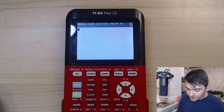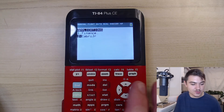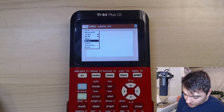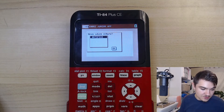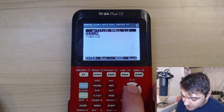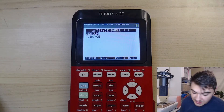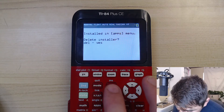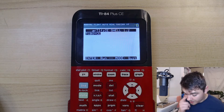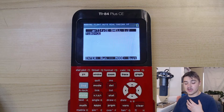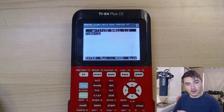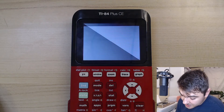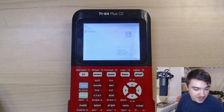On the calculator, go to Apps and open Cabri Jr. Press Enter, then scroll down to Open and press Enter. Open the Artefact file and press Enter. That will open up Cesium. Press Enter on Cesium. It will say 'Installed in apps menu' — press Enter, then press Delete to delete the installer. Now quit by pressing Mode. Go back to Apps and open Cesium. Press Enter, and you'll see TI-Boy CE right there.